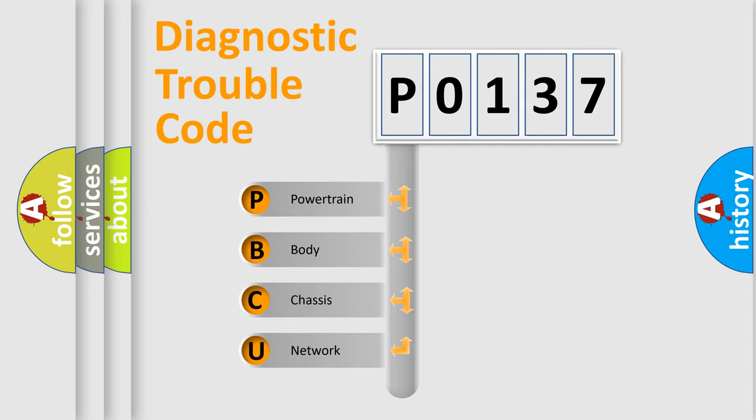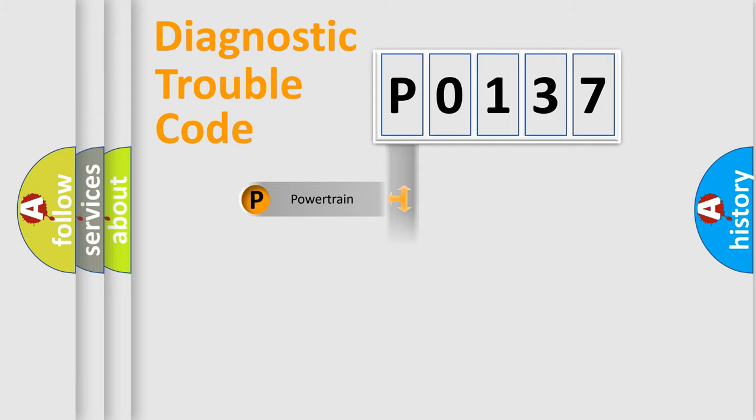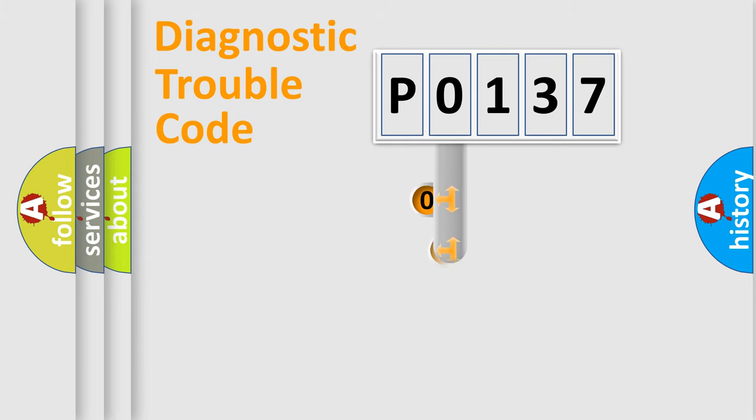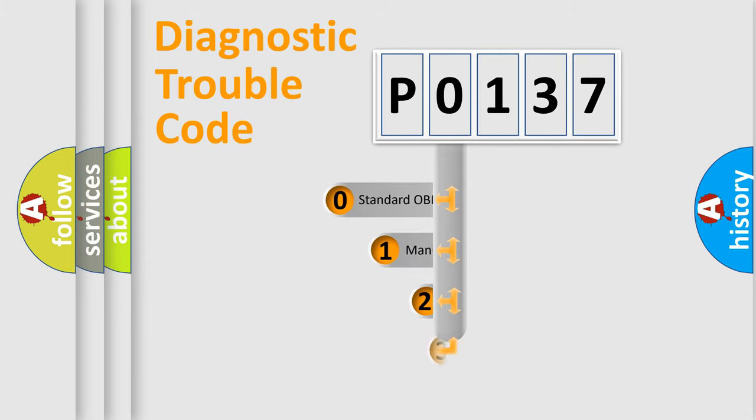We divide the electric system of automobile into the four basic units: Powertrain, Body, Chassis, Network. This distribution is defined in the first character code.